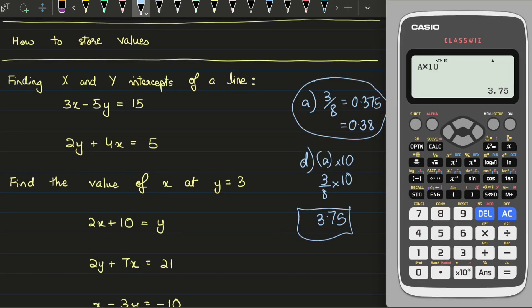The next thing we are going to discuss is finding the x and y intercepts of a line using a calculator. This is something you should practice doing both ways — manually and using a calculator. You need to figure out for yourself which method is faster and works better for you, and go with that.